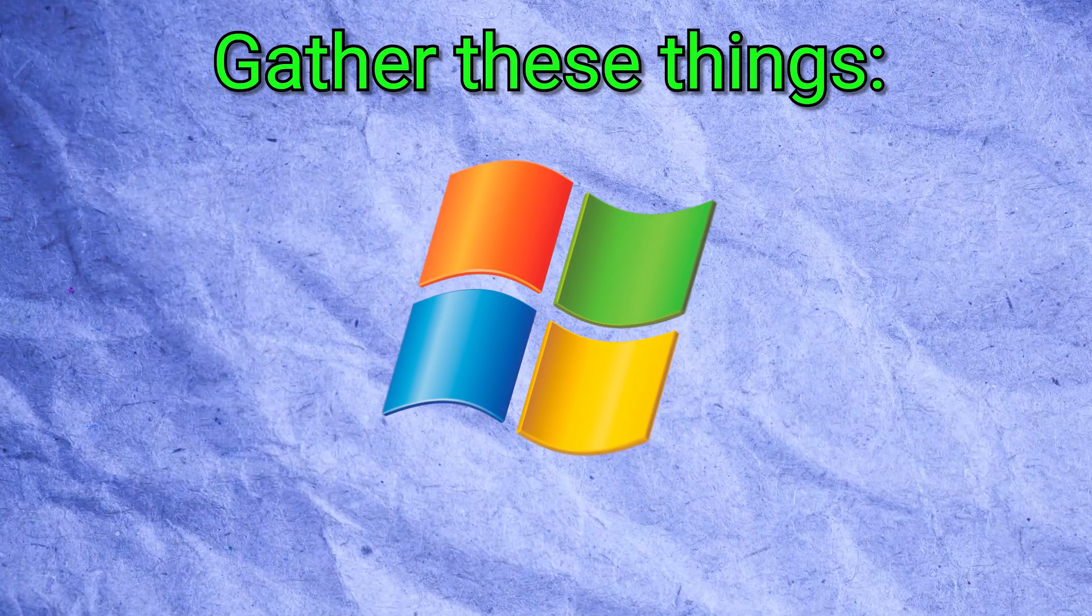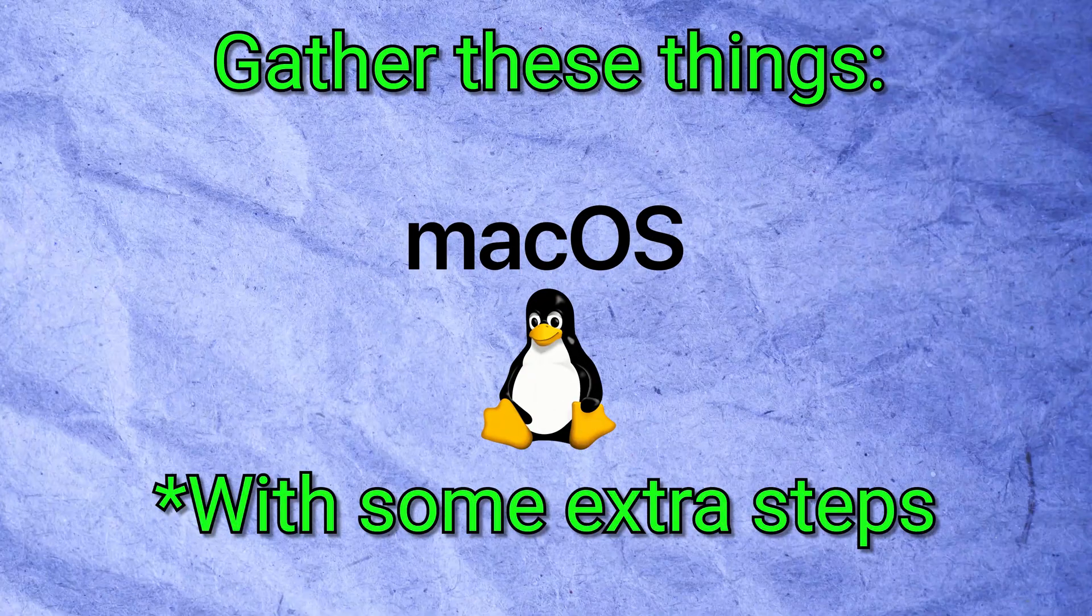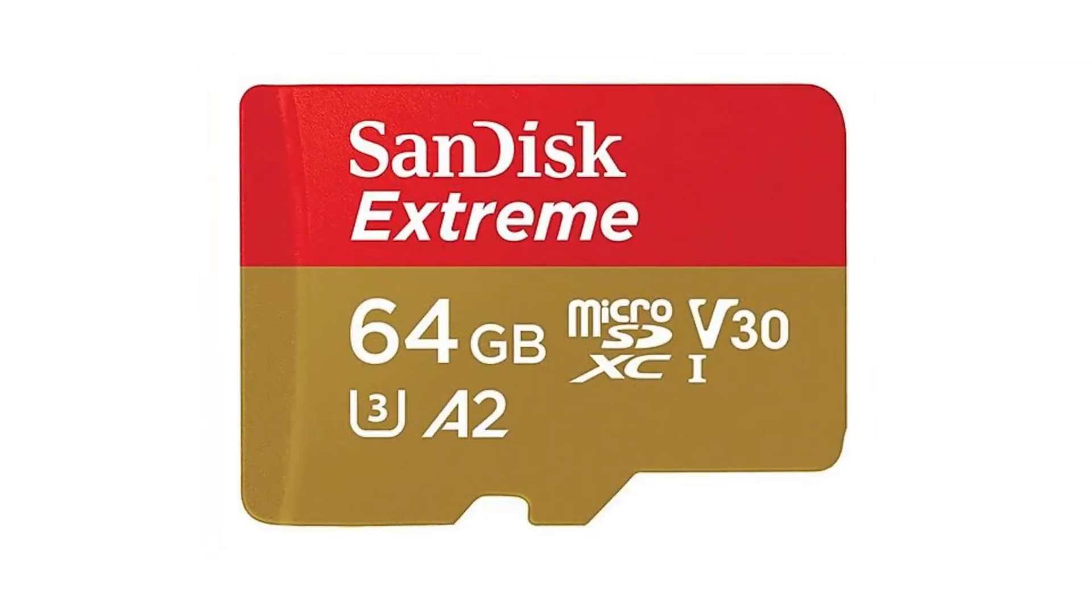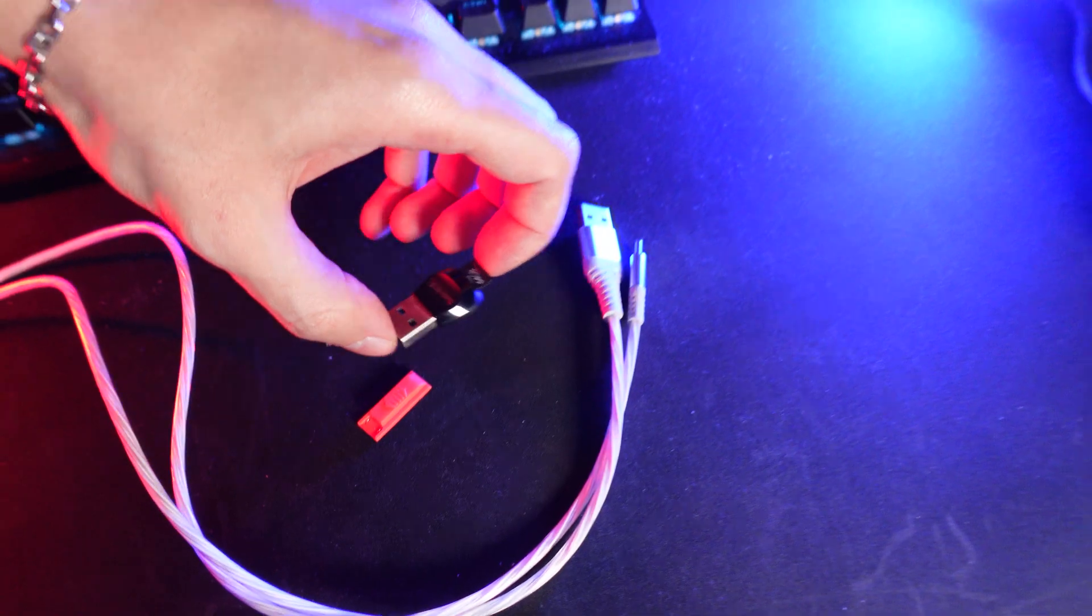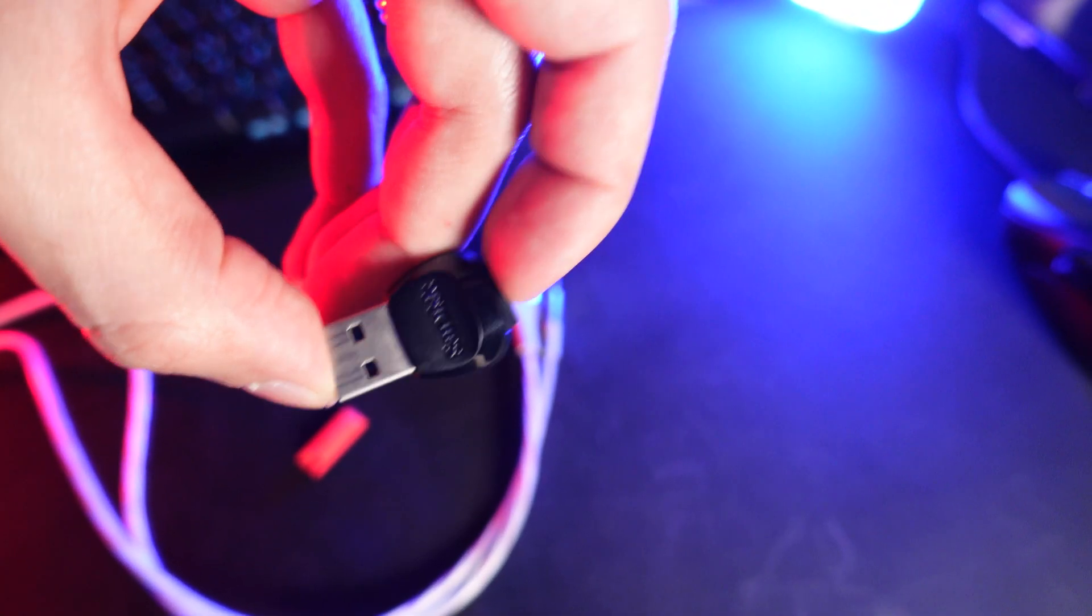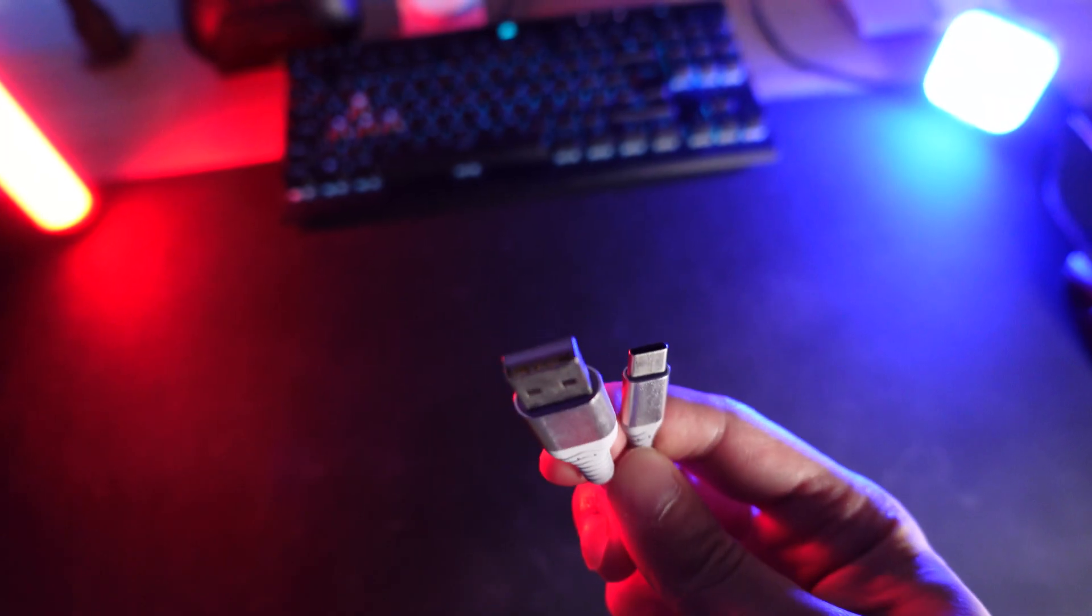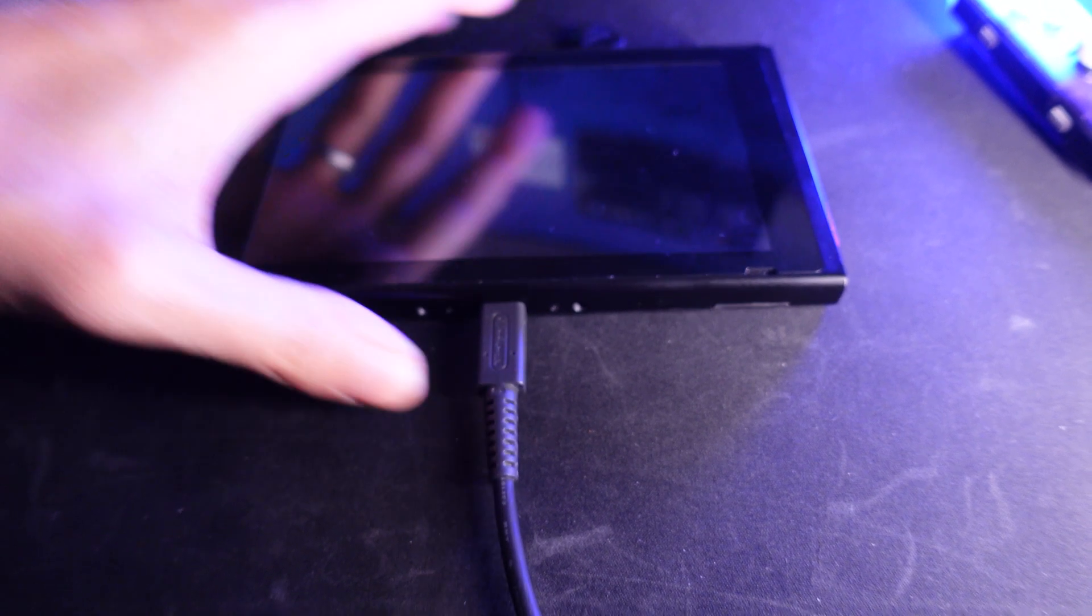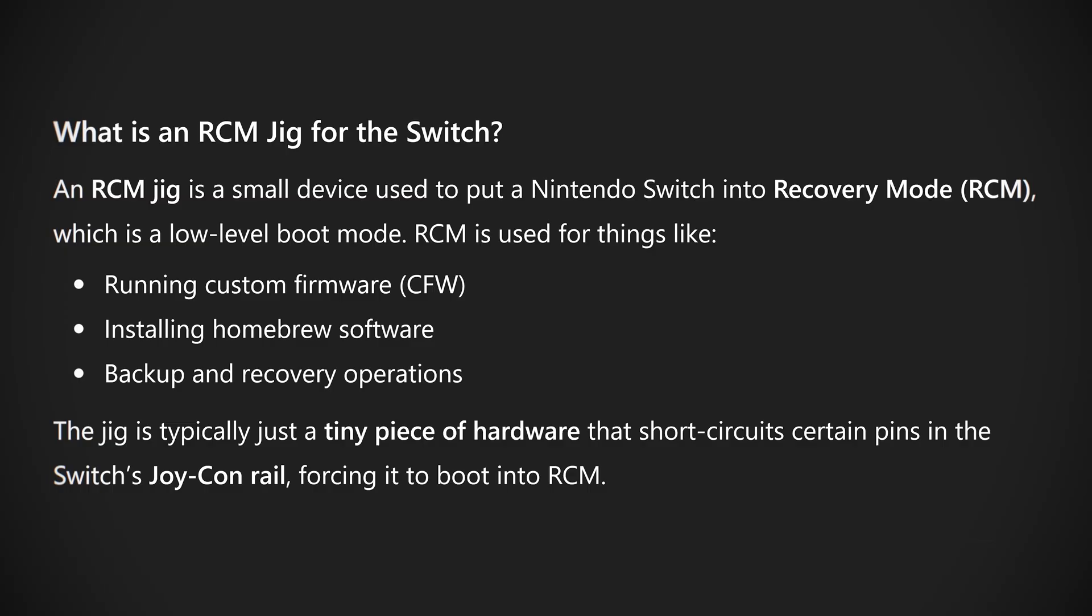Gather these things before starting. A Windows PC or Linux/Mac with some extra steps, with internet to download files. A microSD card, at least 64GB recommended. You can get by with 32GB if you won't make an EmuNAND, but honestly, 64GB plus is better for games and homebrew. You also need a microSD card reader for your PC or an SD slot. Then you need a USB-C cable, make sure that it is data transfer capable to connect your switch to the PC. And last but not least, you will need an RCM jig, a small tool that lets your switch enter recovery mode.